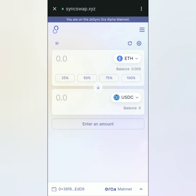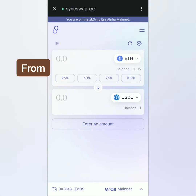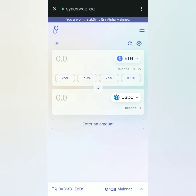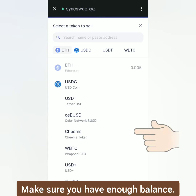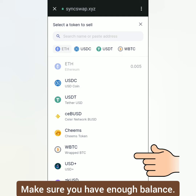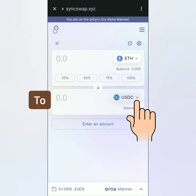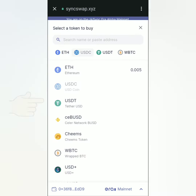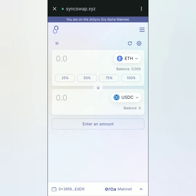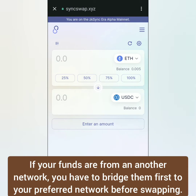If you want to change networks, just click here. In the From section, my Ethereum under ZK SyncEra is reflected here. You can choose other tokens under the network you're in. In the To section, you can click this to select other tokens under the same network. I'm going to swap my Ethereum for some USDC under the ZK SyncEra network.